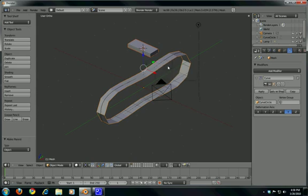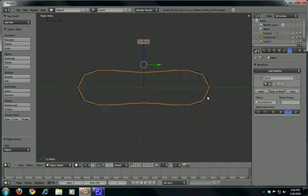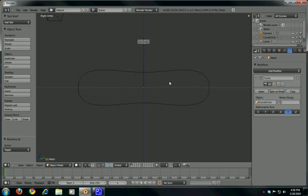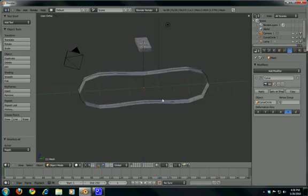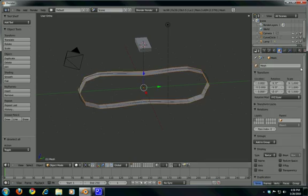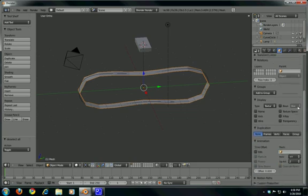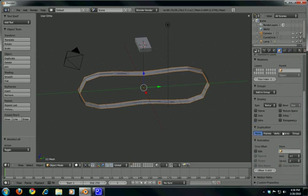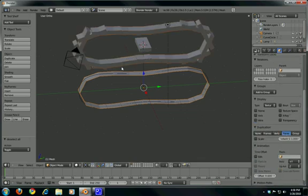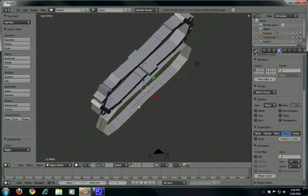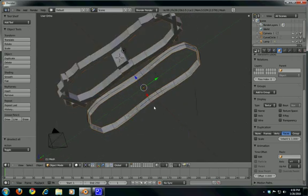Let's parent the cube to the plane: hold Shift, right-click on the plane, Ctrl+P, Object. Go back to the side view pressing 3, press A to deselect everything, select the plane, go to Object and under the Duplication tab press Faces. You should see something like this.